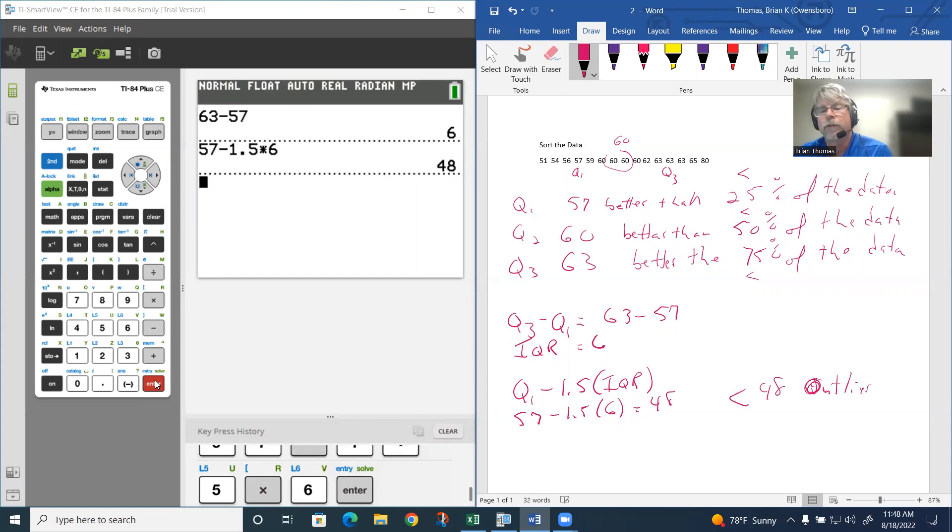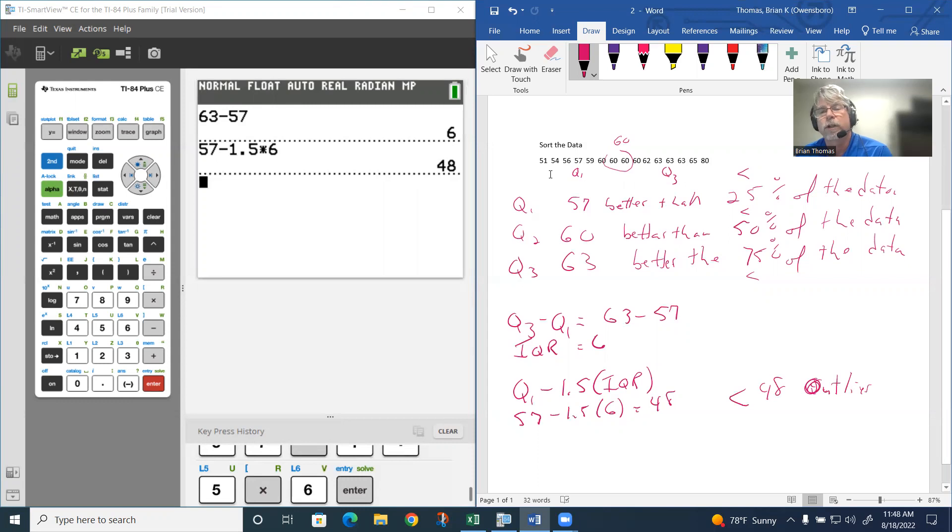You have to be less than 48 to be an outlier. The 51 is not less than 48, so 51 is not an outlier.